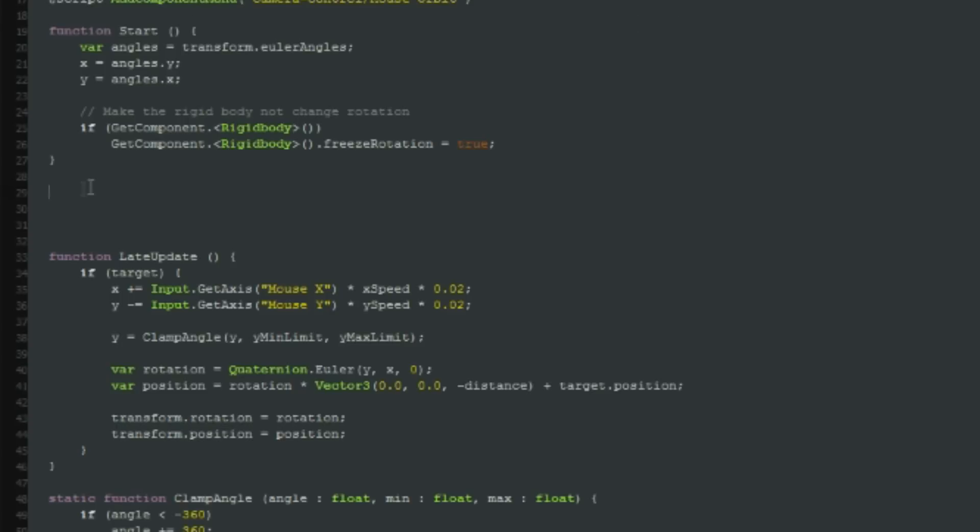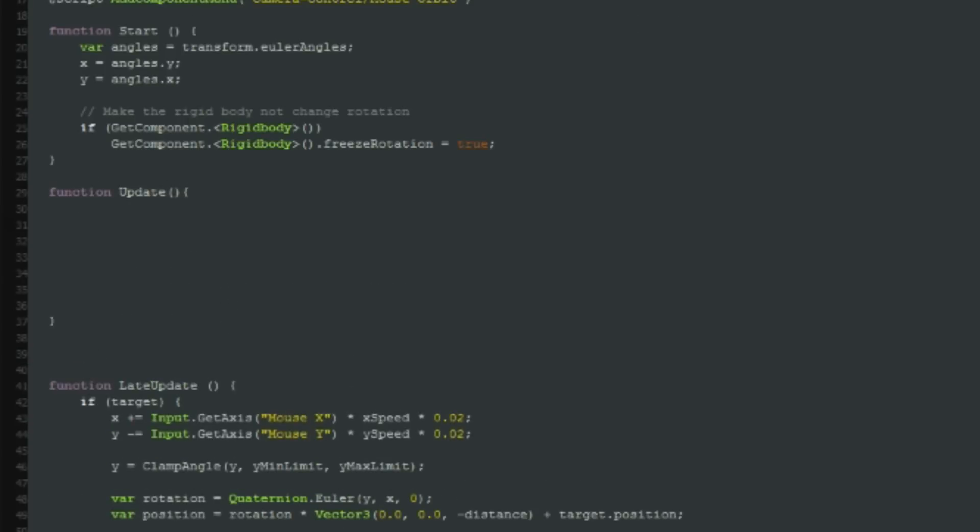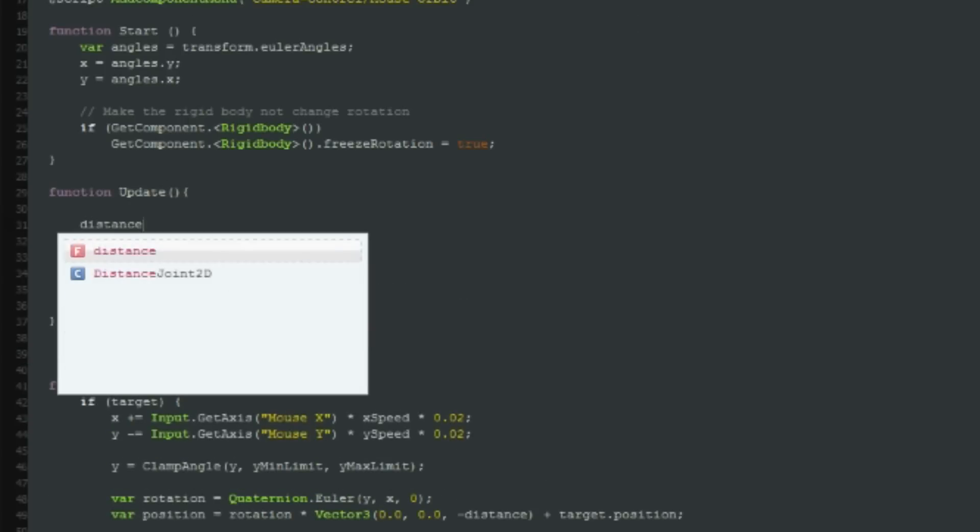Finally, let's edit the mouse orbit script to make it change distance depending on the raycast and rotate with the arrow keys.